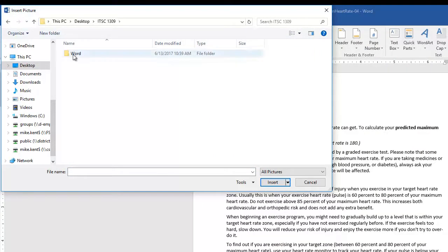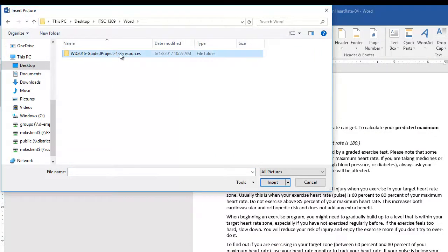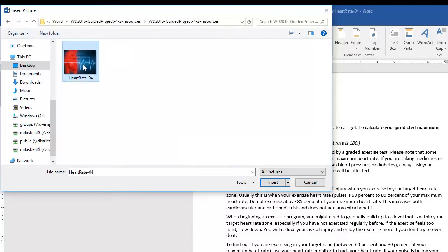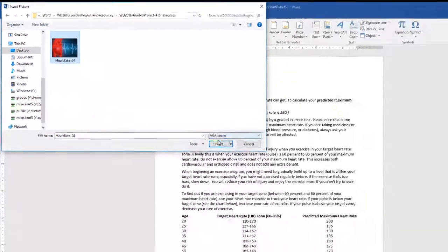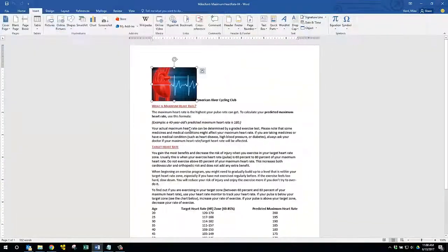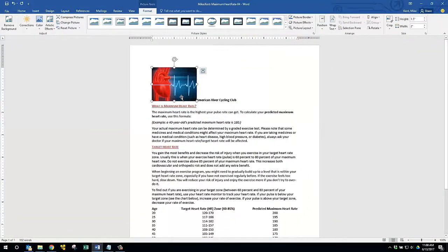1309 Word, there's the resource folder and if I go into it, there's the heart rate picture I'm supposed to insert as part of this project.